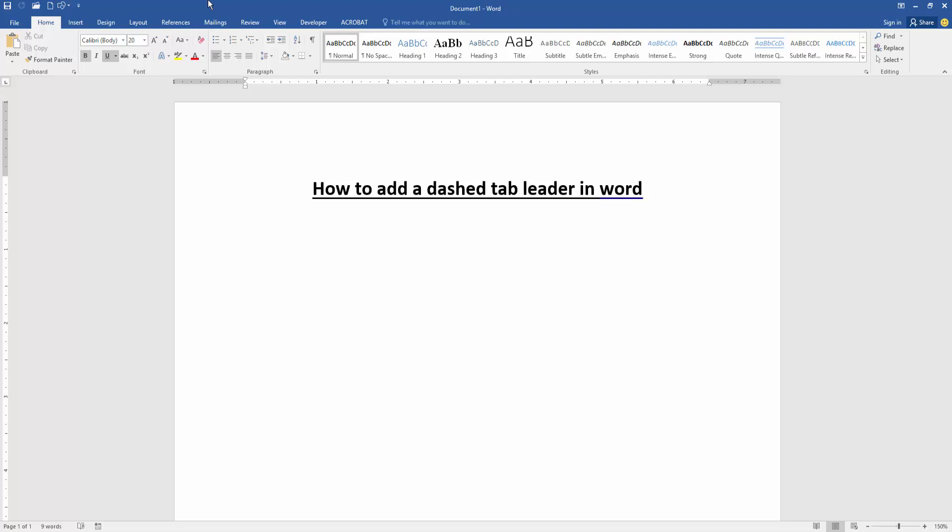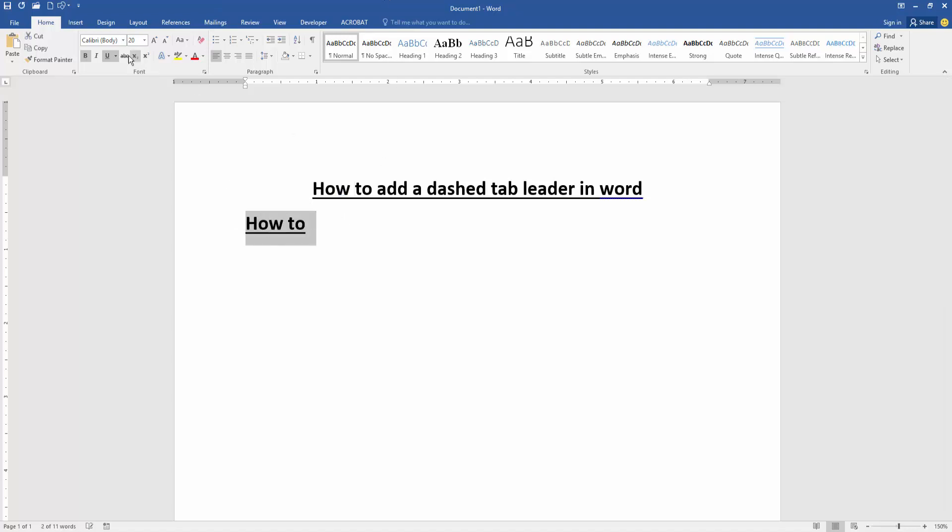Now we want to add a dash tab leader in this document. Firstly, write anything on this page.